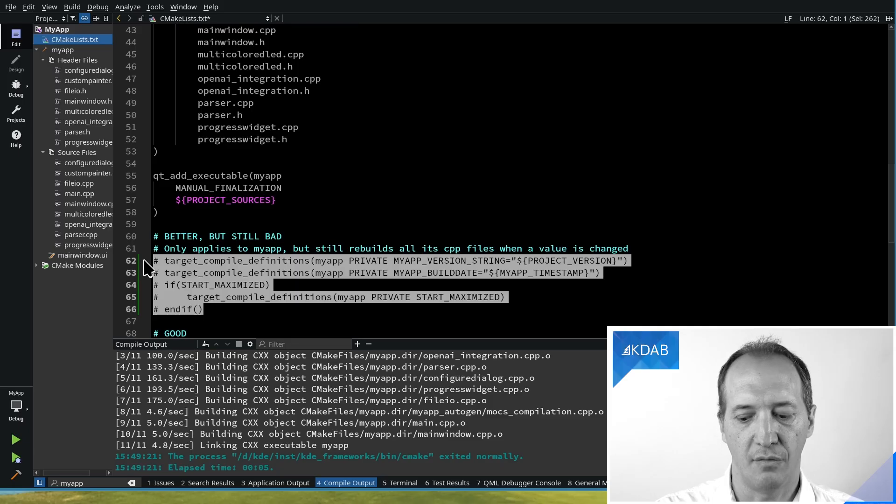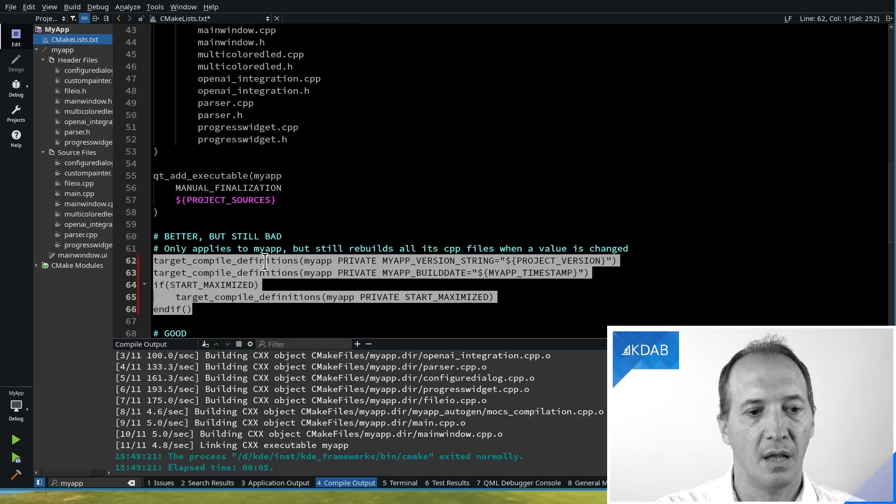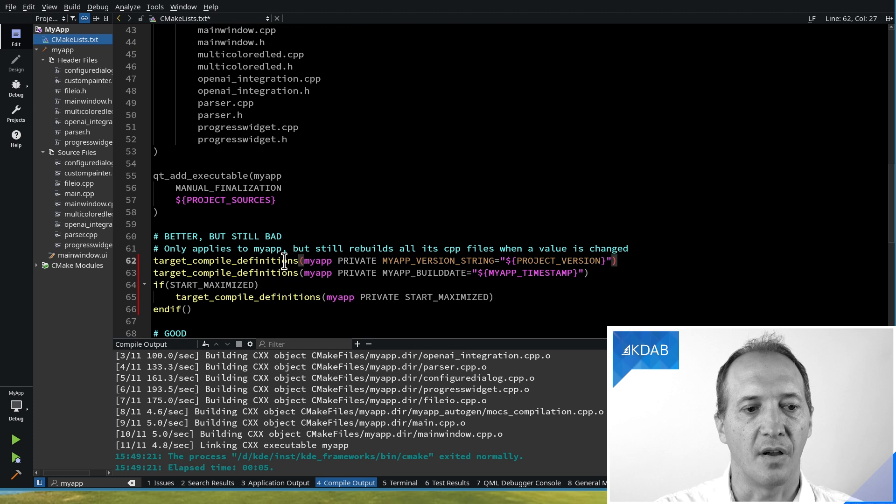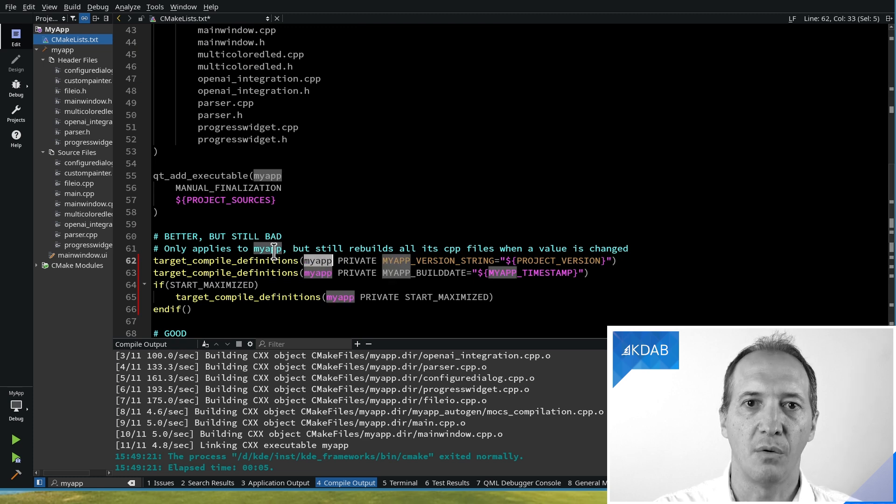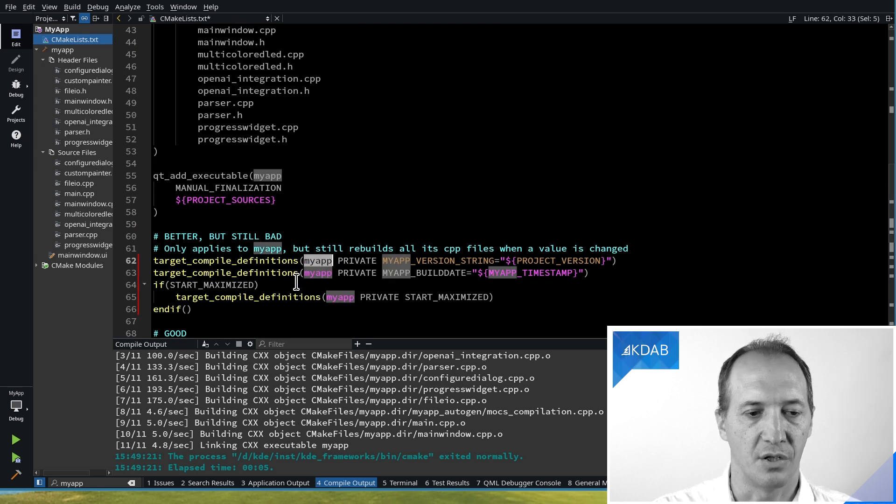We want to uncomment this bit here and set everything to be targeting only the application. So those defines now, they only apply to the application.